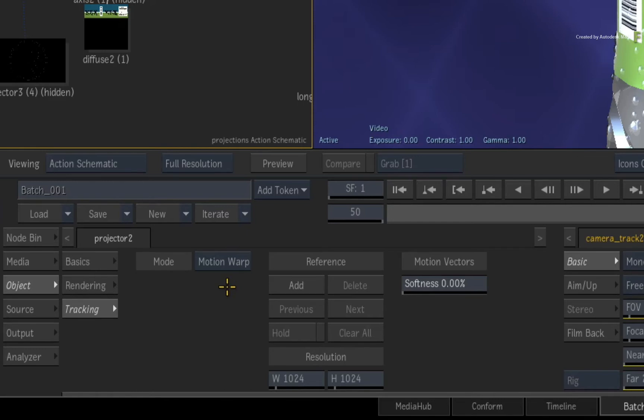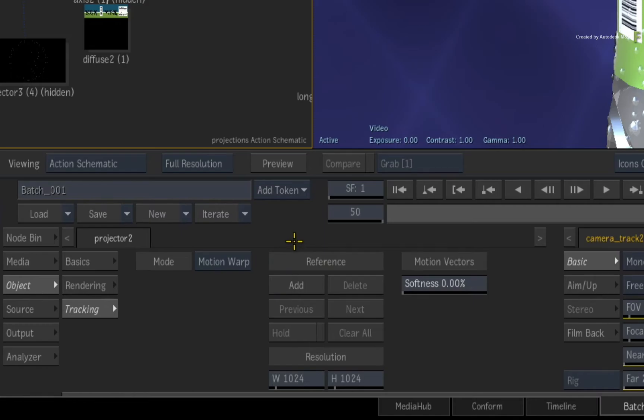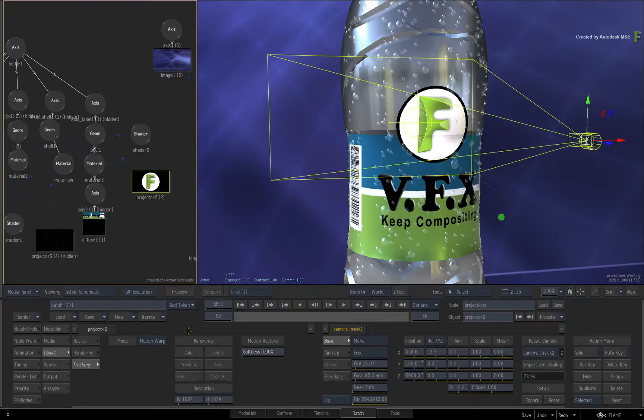The old option called Set UV Reference is now just called Add. This is because you can now add multiple references if you need to blend multiple references together. So click Add.